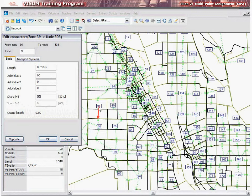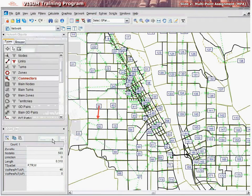Shares are applied in both directions and values do not have to be the same. When the MPA is on, the connector share represents the portion of demand from the zone that will be disaggregated to the node at the endpoint of the centroid.